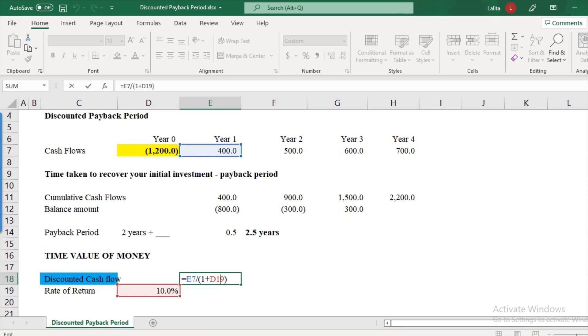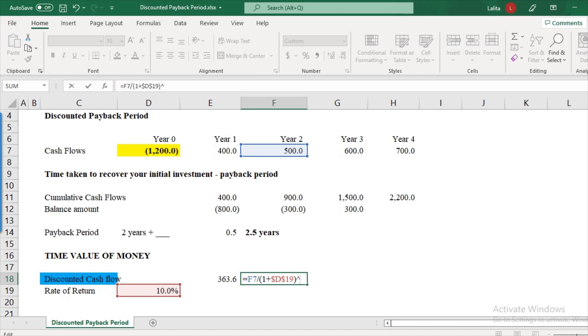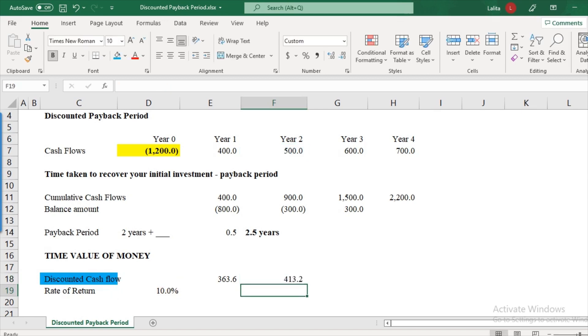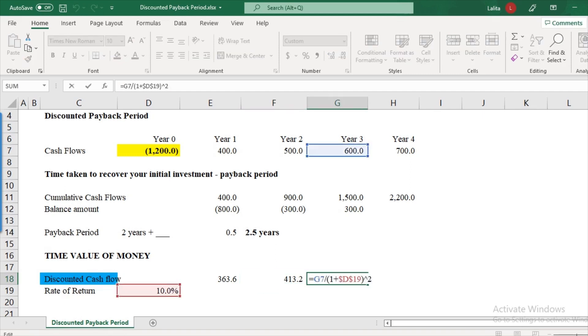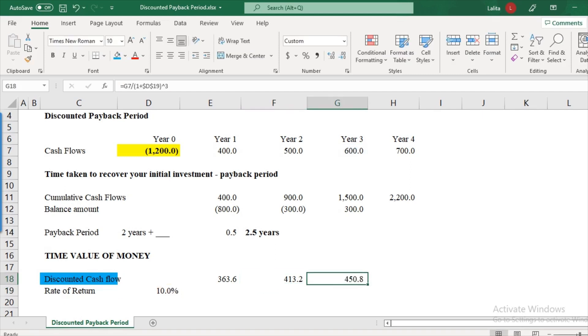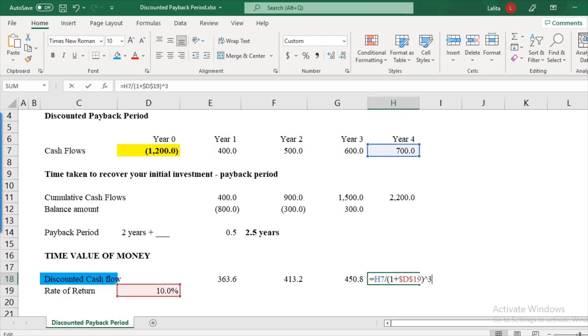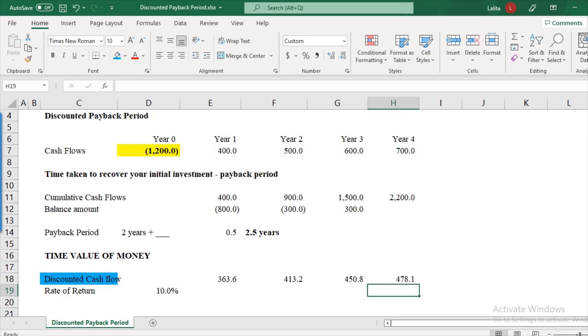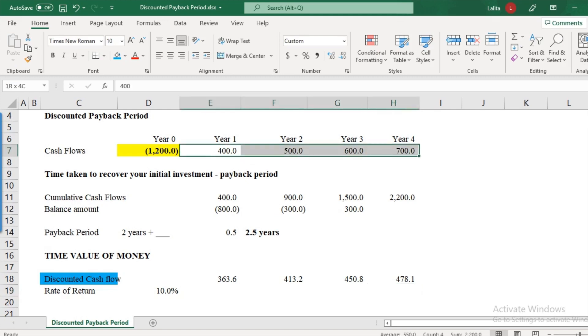So let's look at year two. So I copy this formula and paste it and instead of to the power of 1, I should have power of 2 because I will get $500 at the end of year two. So I have to discount it twice. So this will come out to be 413. And what about year three? To the power of three, this will be 450.8 and 478.1. So here I am doing nothing, but I am basically calculating the present value of these absolute cash flows.